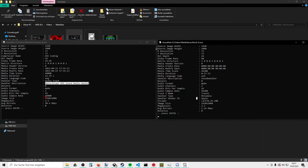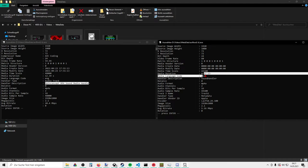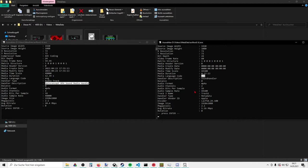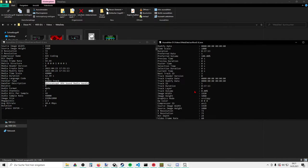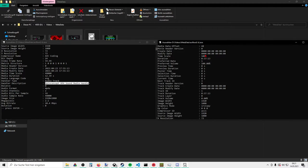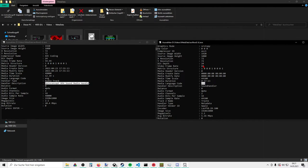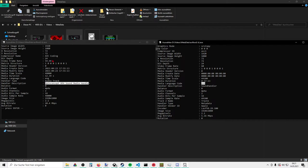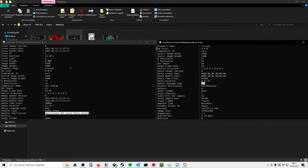We have media language code ENG and here media language code UND, so we have differences here. Here we have a compressor name AVC coding. It doesn't seem to be that we have a compressor name. Here we have a compressor ID, but not a name.